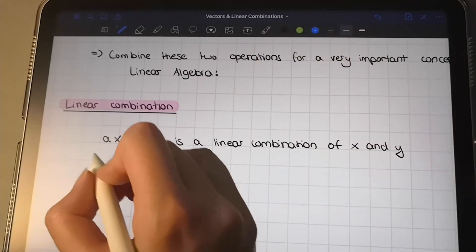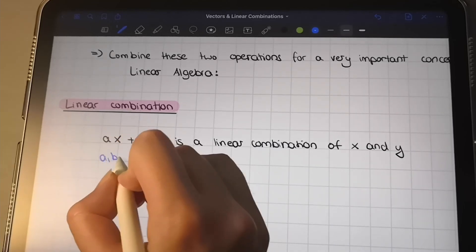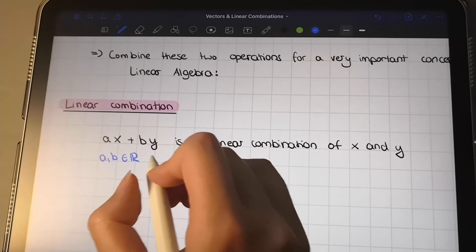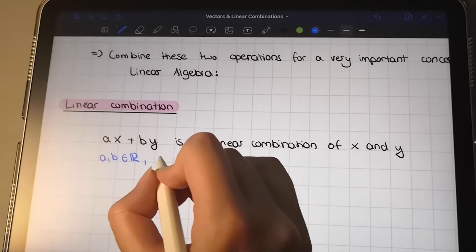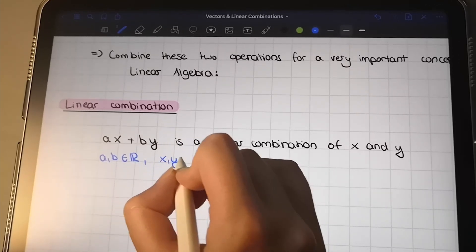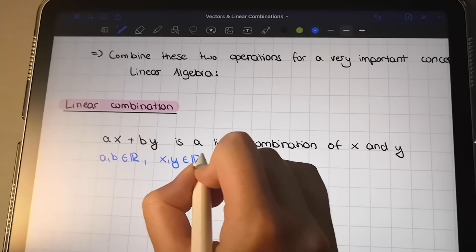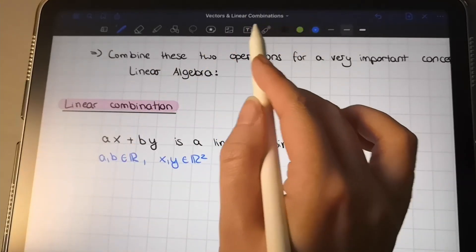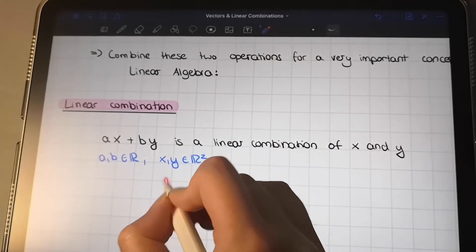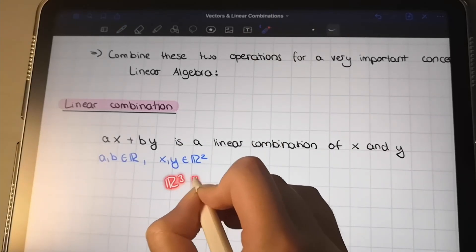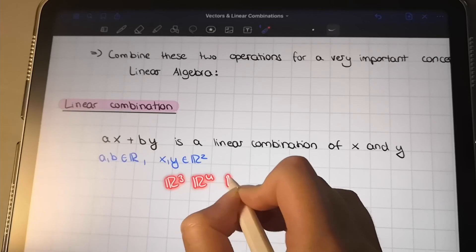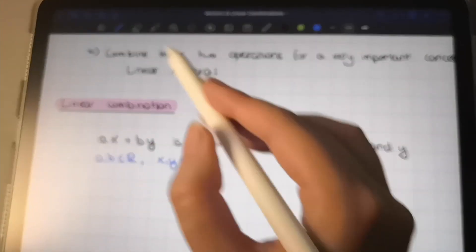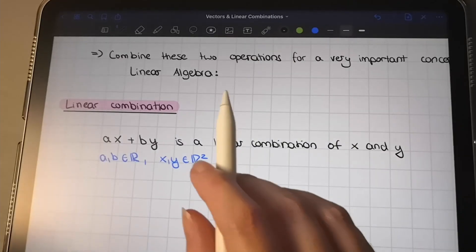Here, a and b are scalars — so they are in ℝ — and x and y are vectors, for example in ℝ², but they could also be in ℝ³, ℝ⁴, or simply ℝⁿ. We'll stick with ℝ² as an example for now.